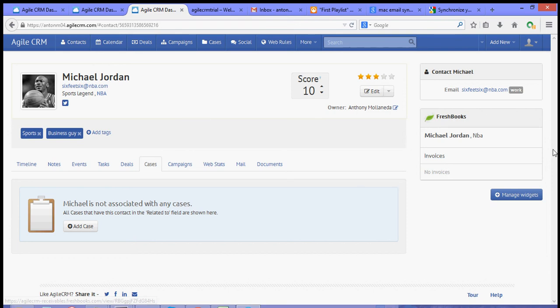So, that's how you integrate FreshBooks with Agile CRM. For more video tutorials, please log on to our website, or you can visit our YouTube channel. So, thank you for watching.